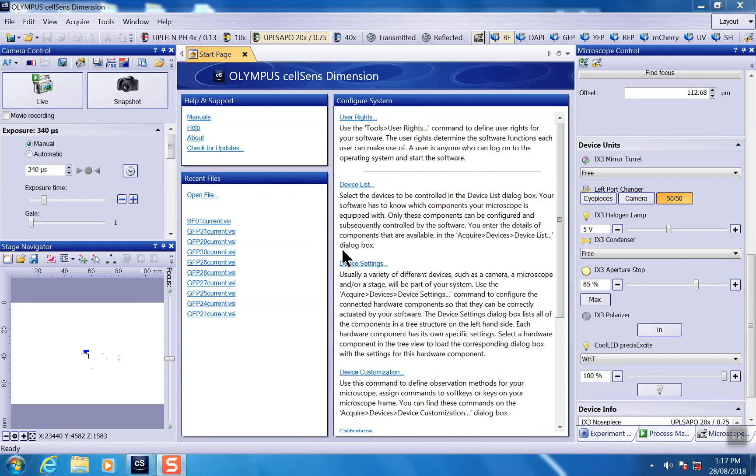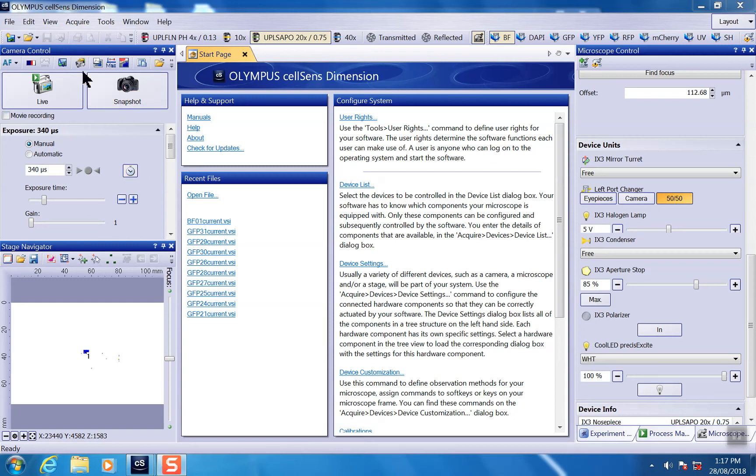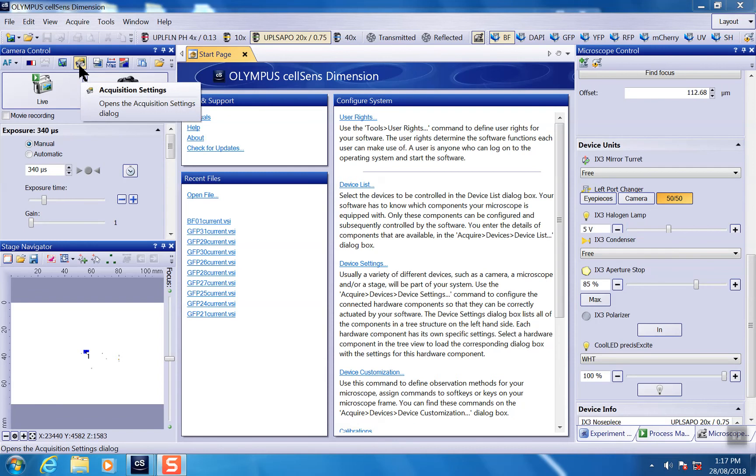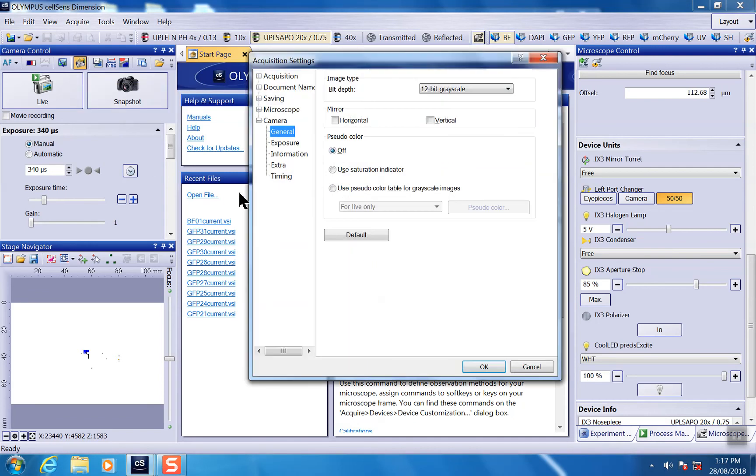Before you start the shading correction calibration, make sure you set up the camera to the best way you wanted to do the imaging. You can click here for the acquisition setting and then you can see the cameras here.